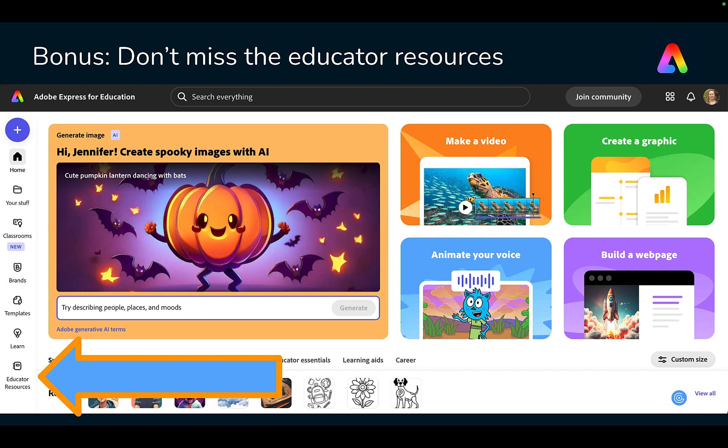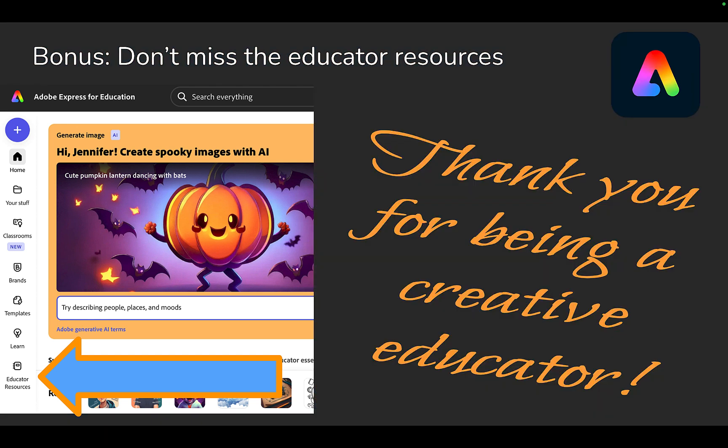Bonus! Don't miss the educator resources section in Adobe Express. There's lots of cool projects there to check out with your students as well. Thank you for being a creative educator.